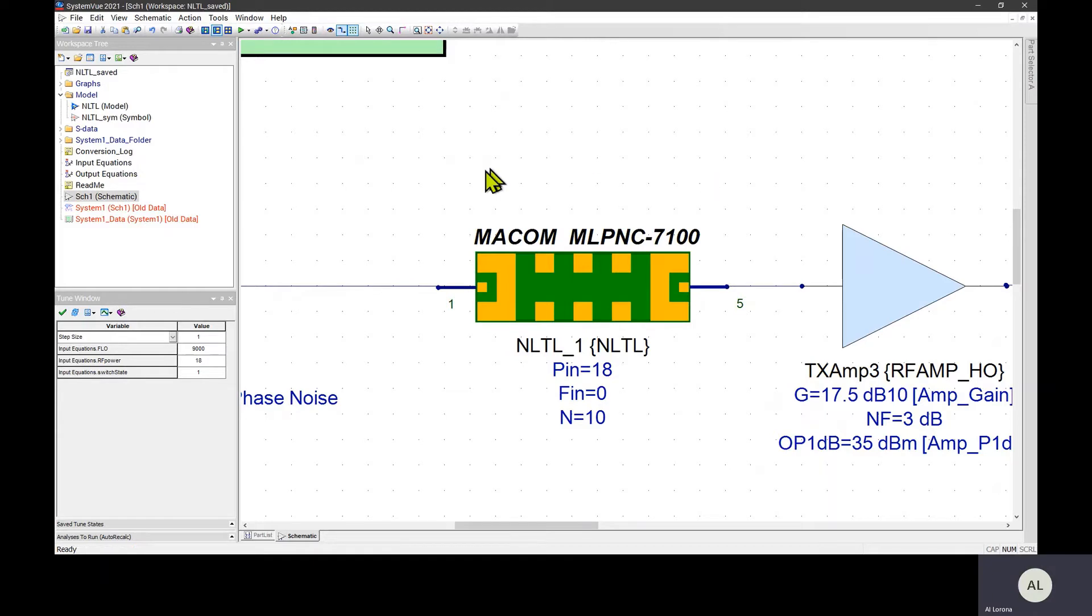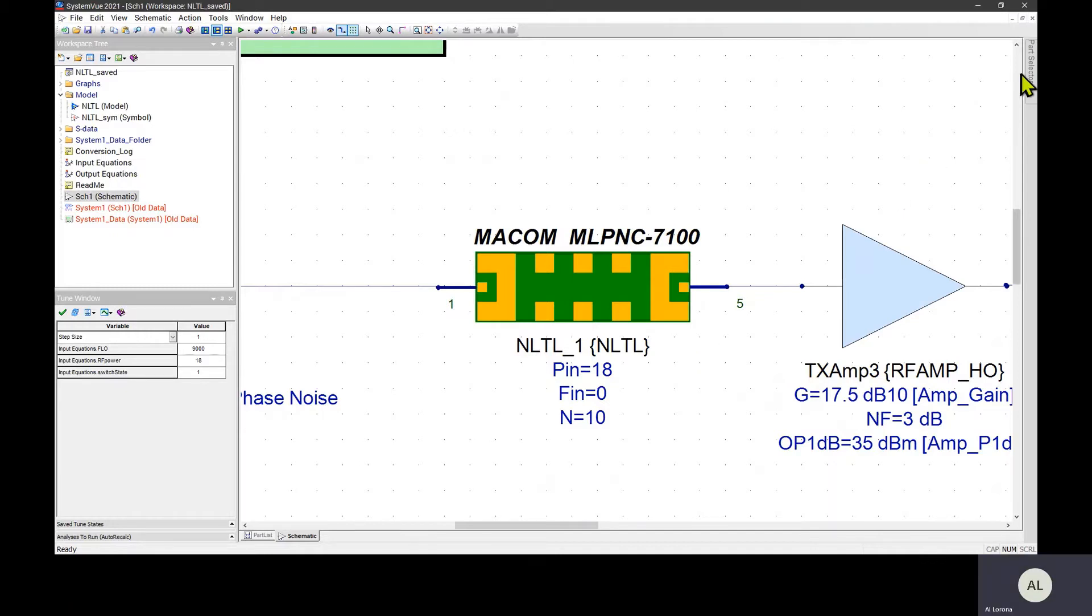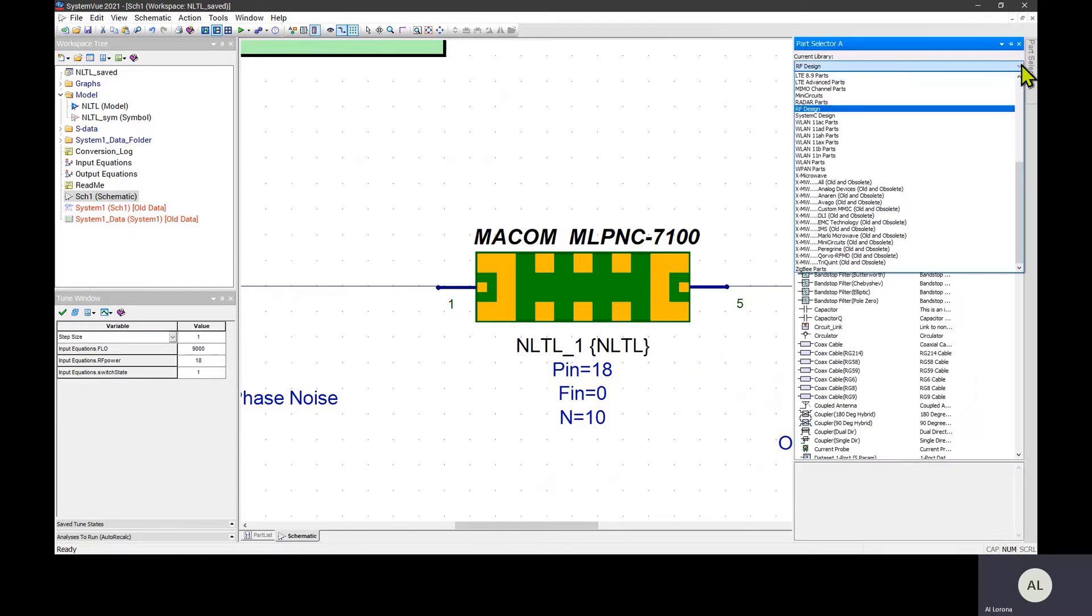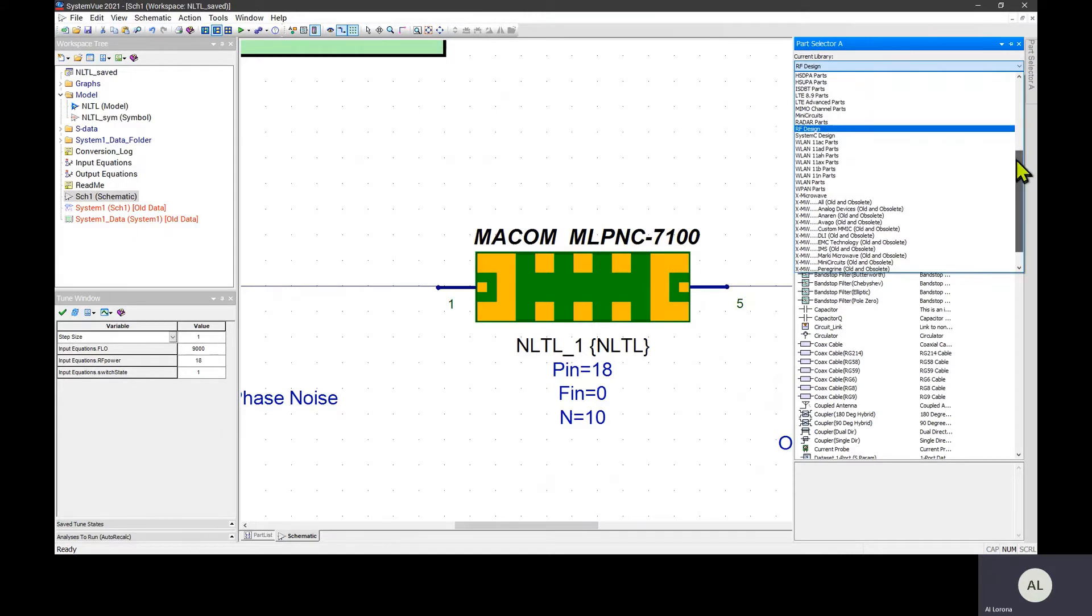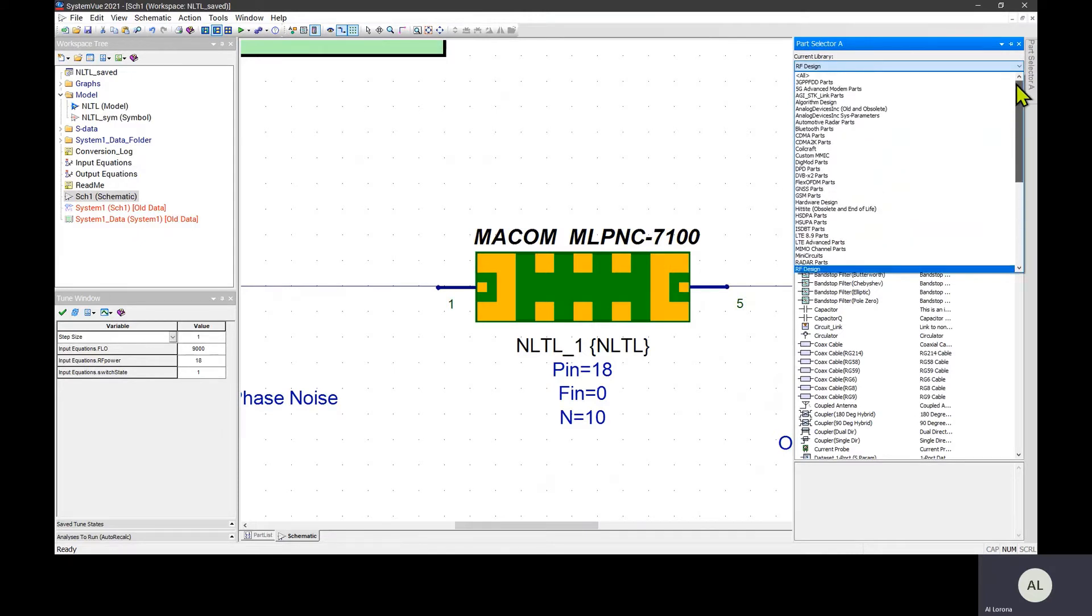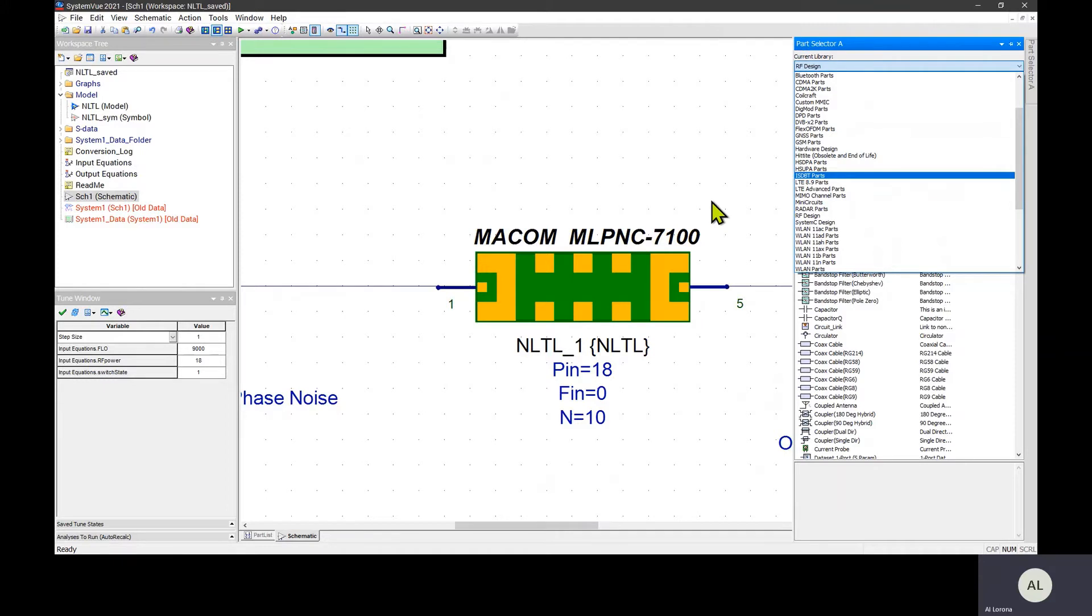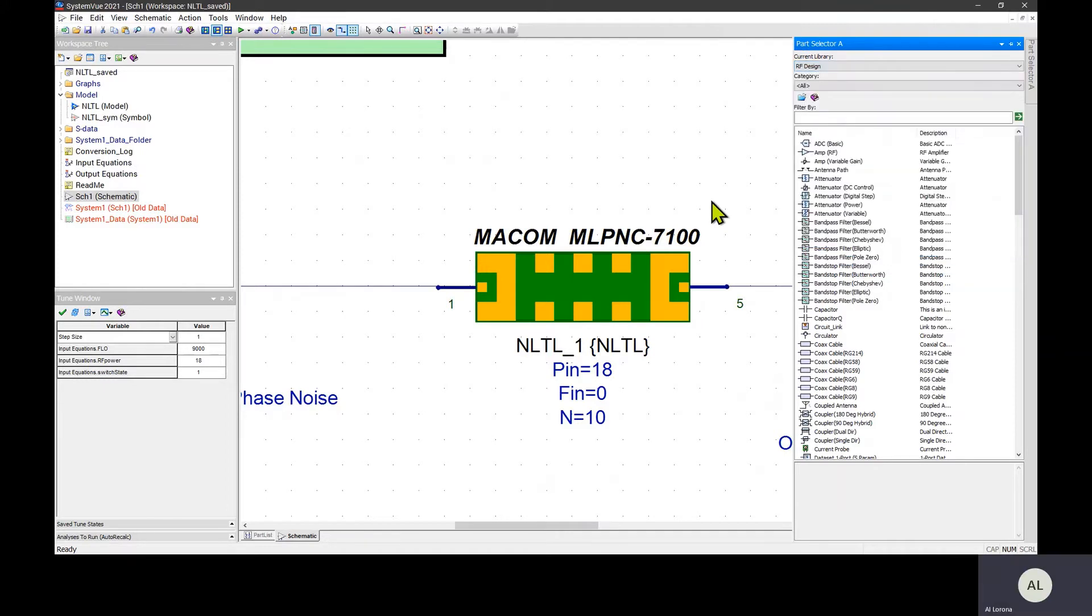Imagine having a number of these models that you want to share. In that case, you may want to create a part library that shows up in the parts selector alongside all of the other built-in libraries so that you can find these parts and reuse them. This video will show you how to do that.